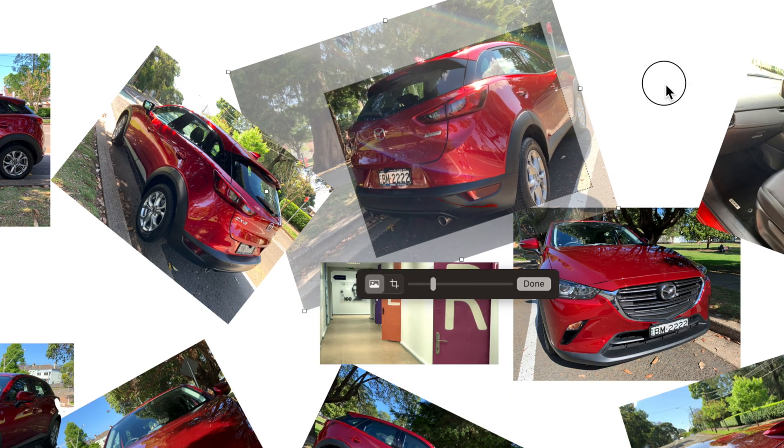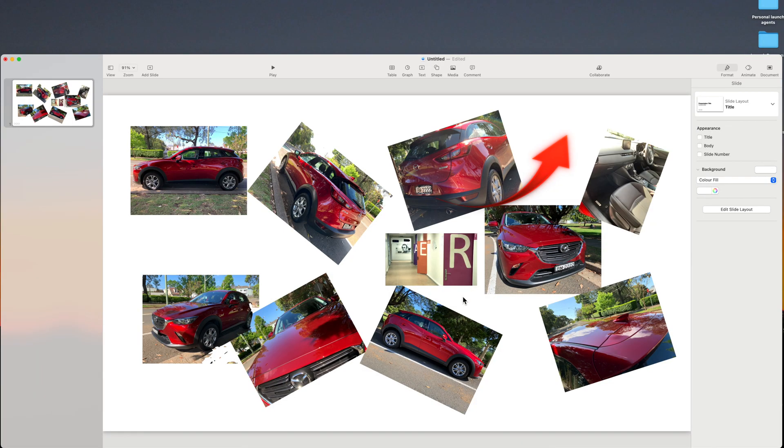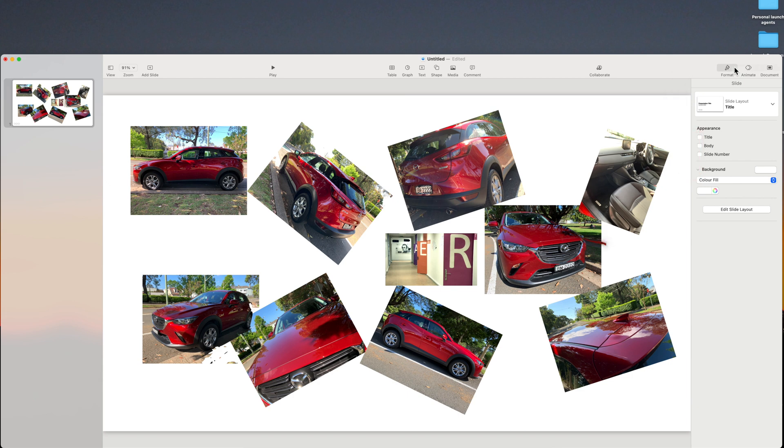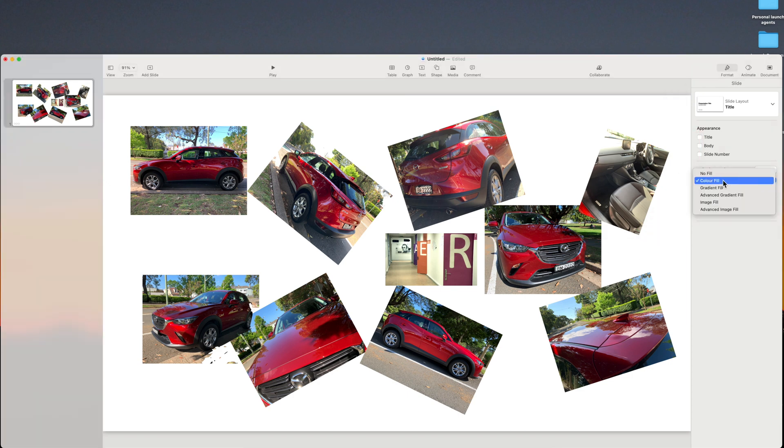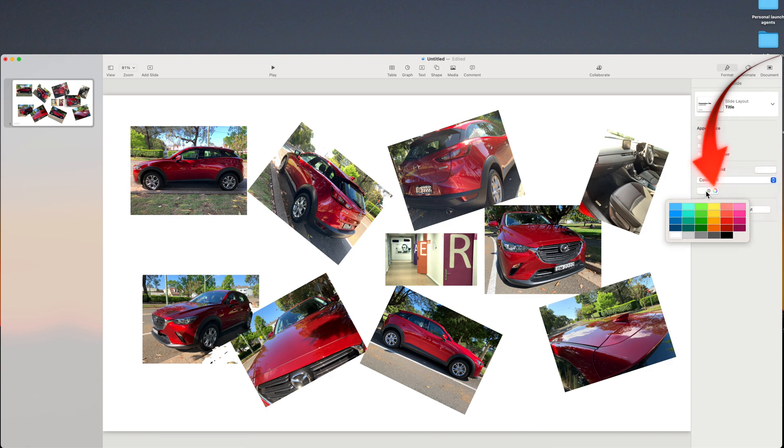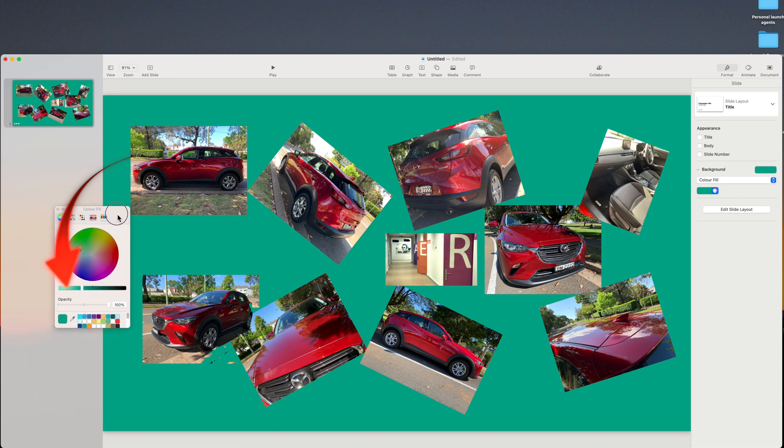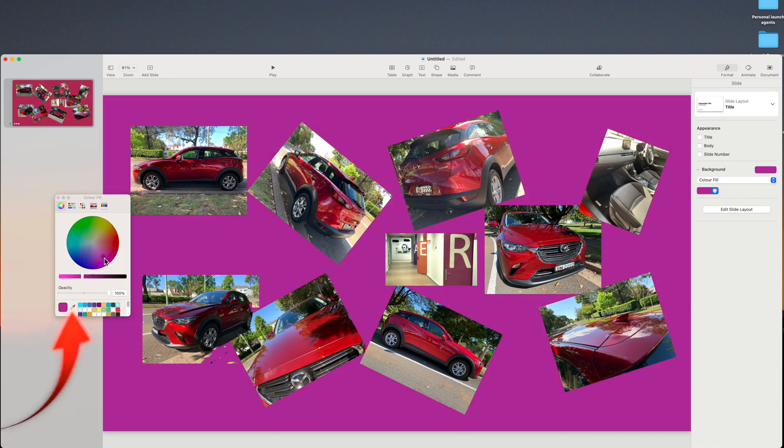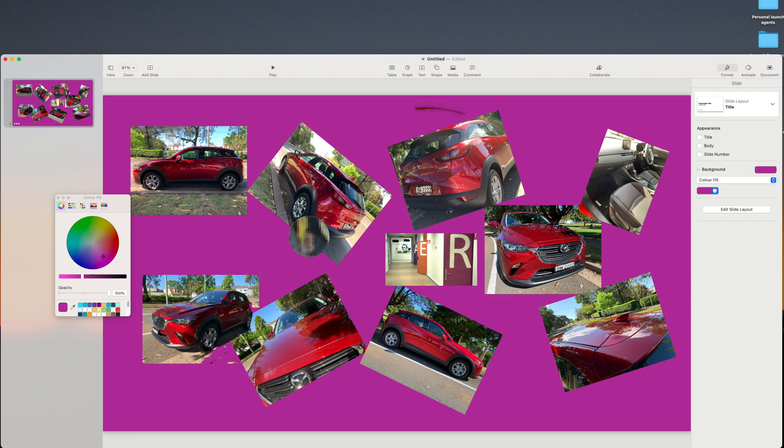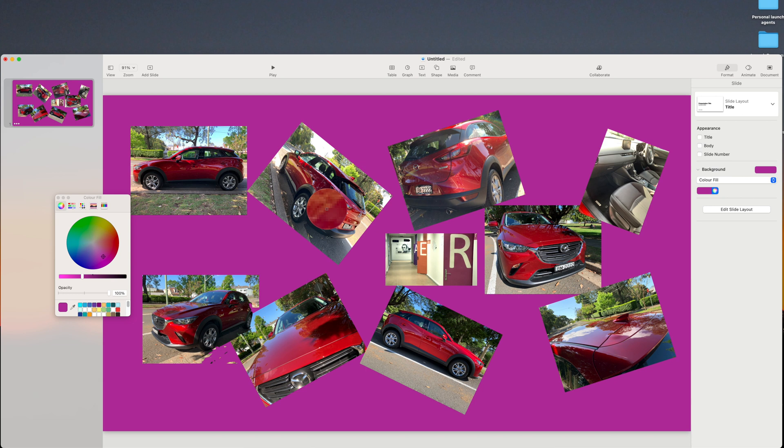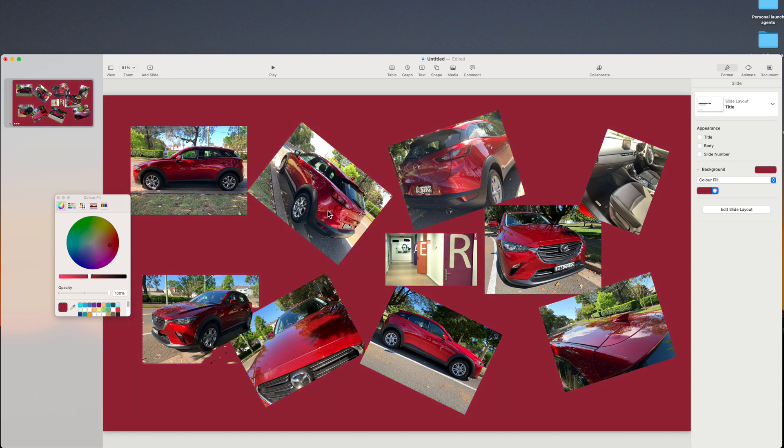Currently the background is white, and you can see that in the Format tab, Color Fill, and it's white in the color selector. You can select a standard color, or by pressing the color circle, the color wheels will allow you to select any color. You can even select the color of the car by clicking the eyedropper, and hovering over the car.